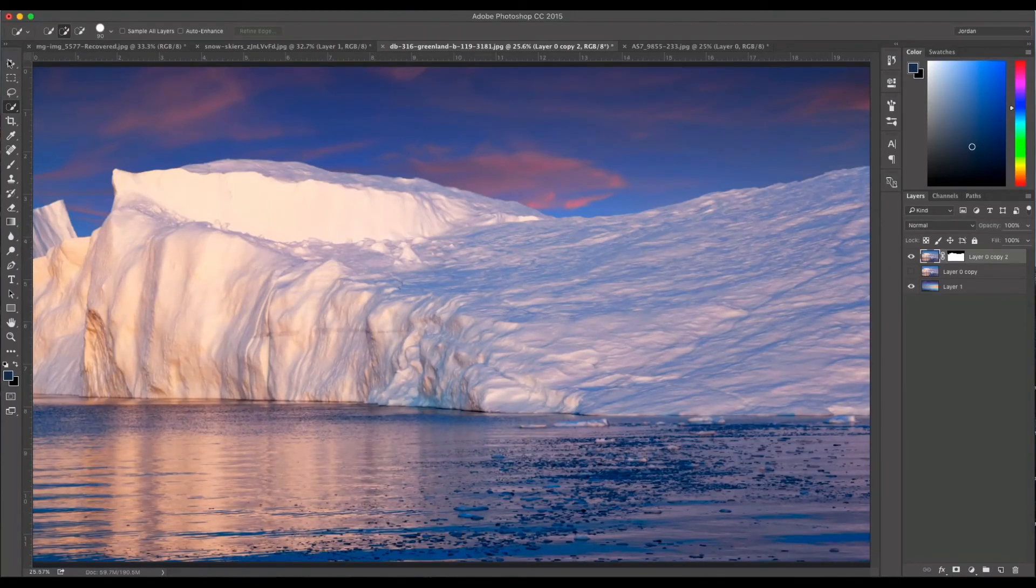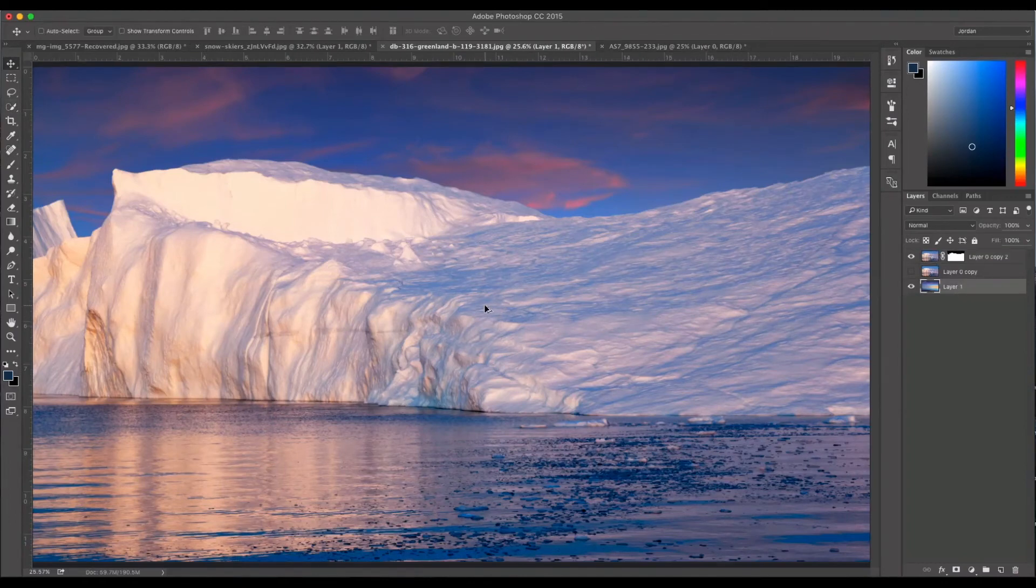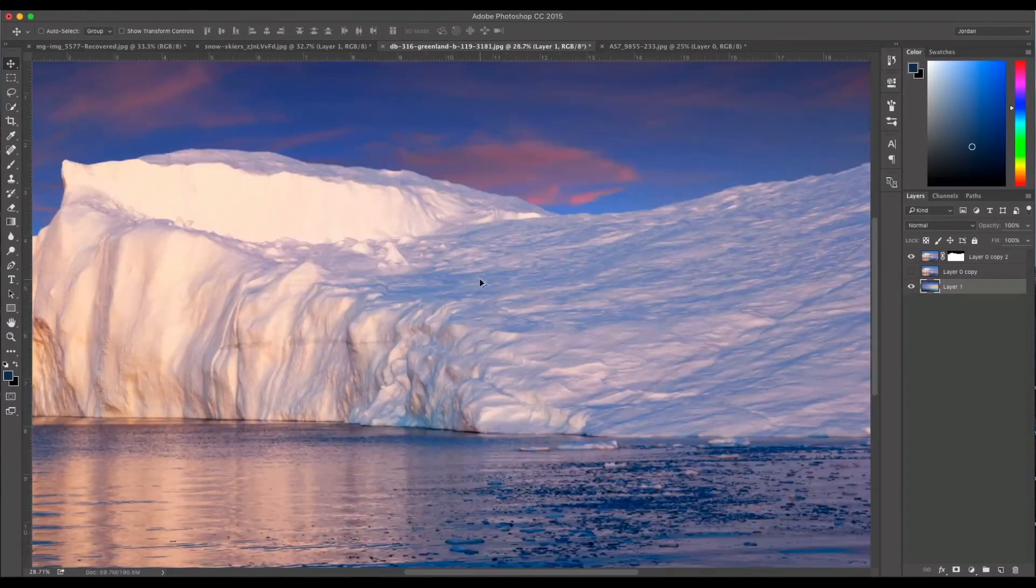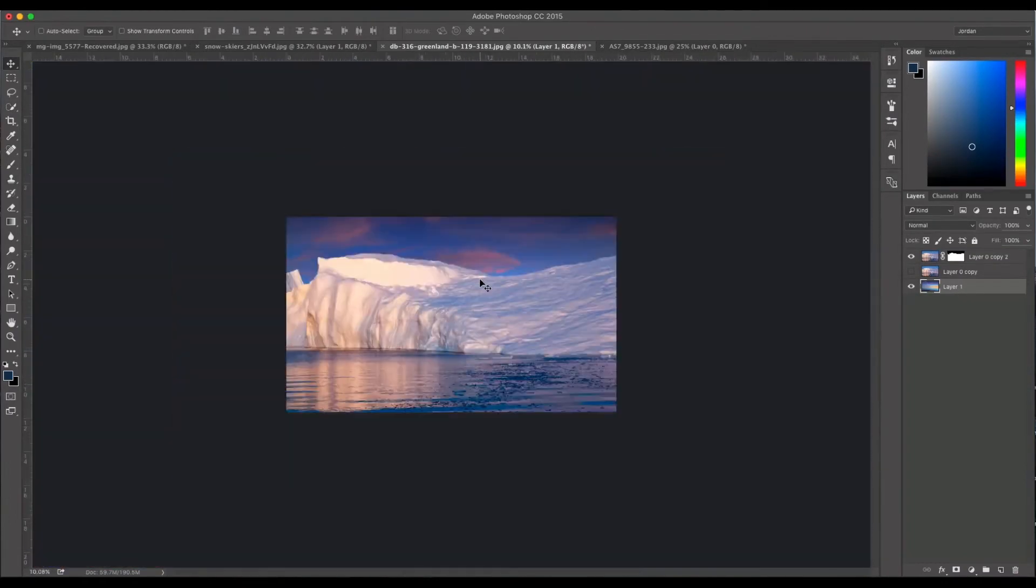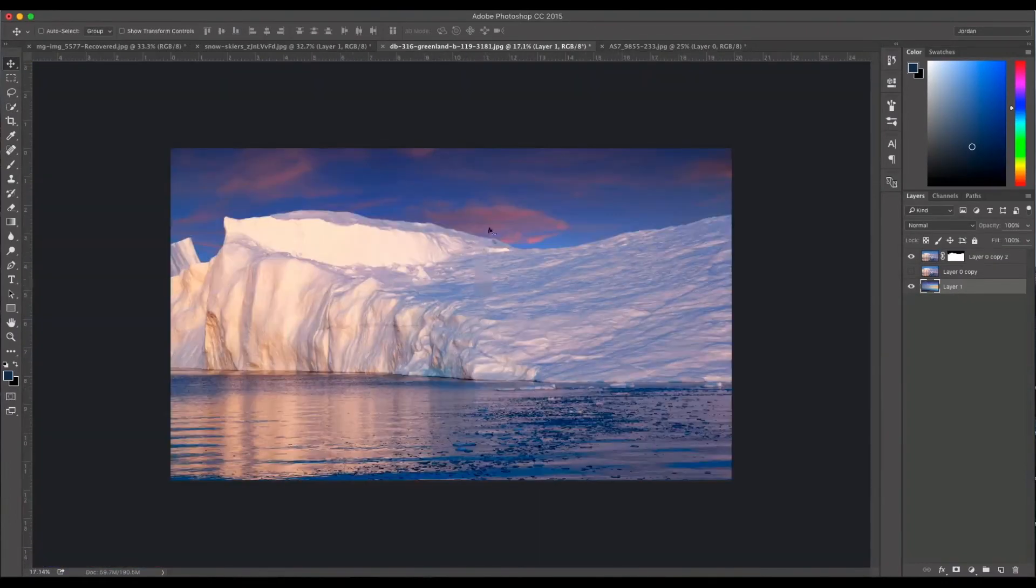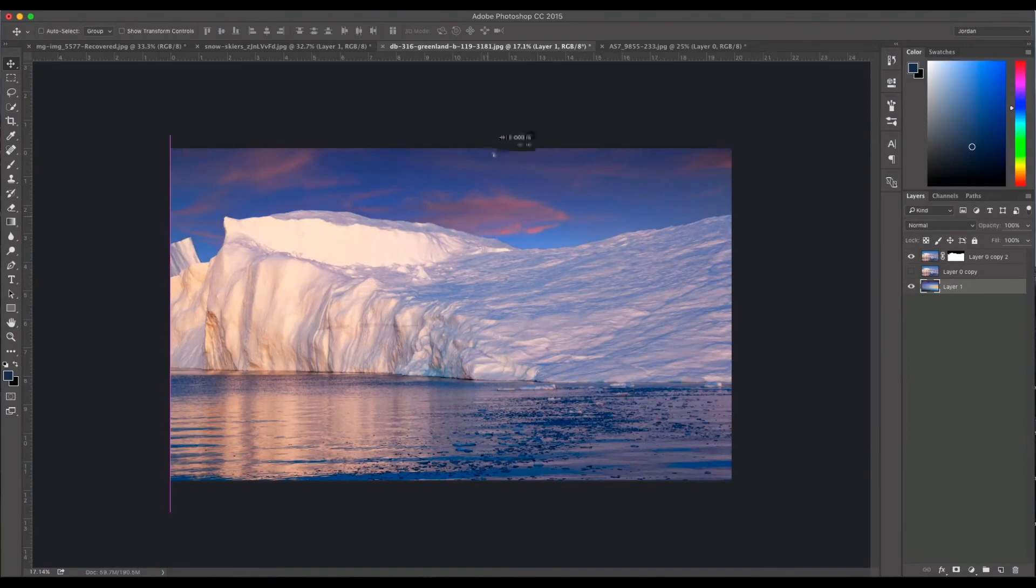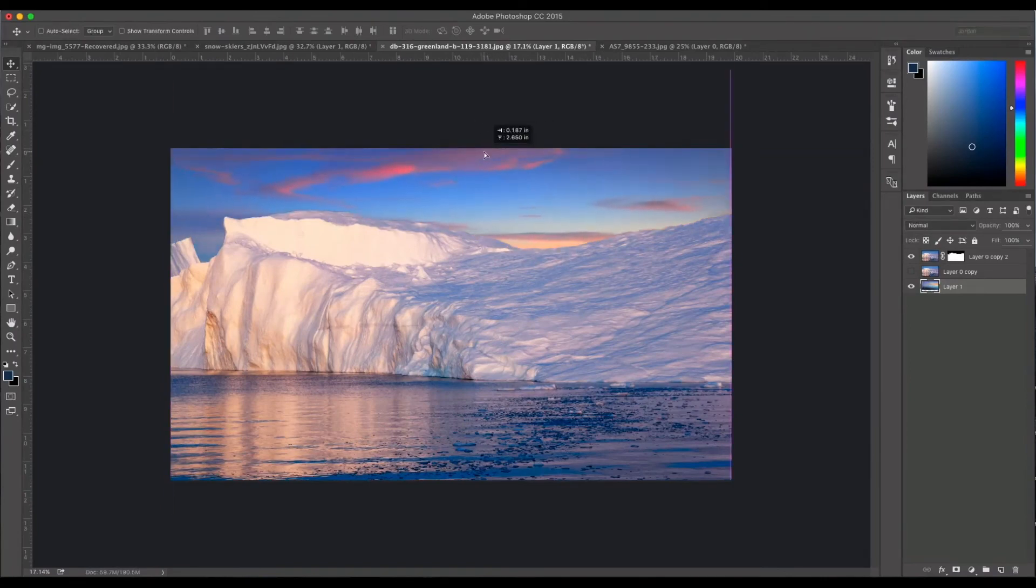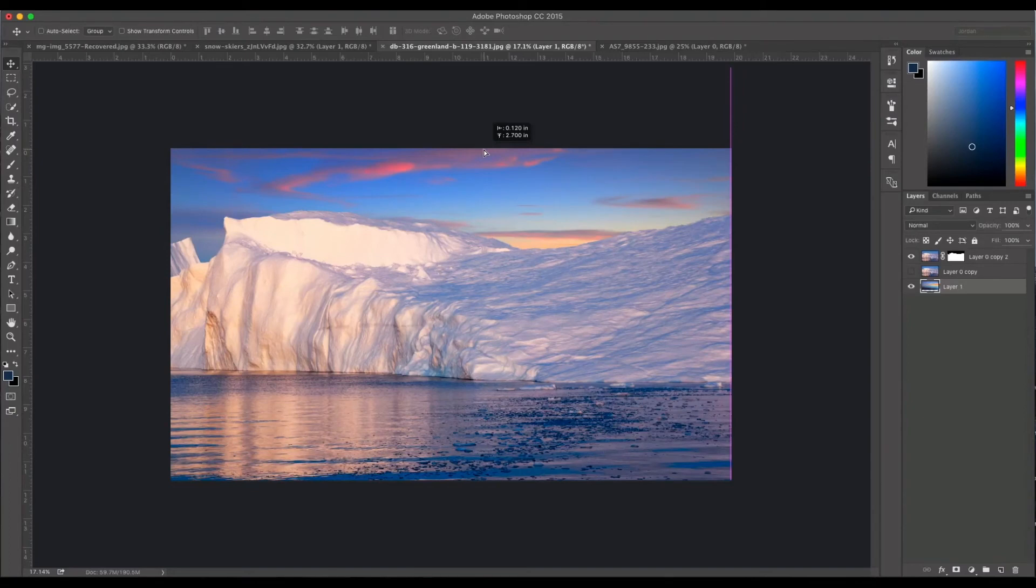Now we can move the sky behind it to make sure we get kind of a good position. So I'm just going to zoom out just a tiny bit and move the sky up. Just kind of get it where I want it. So roughly about there so I have a little bit of color. And so that's the basic sky replacement.